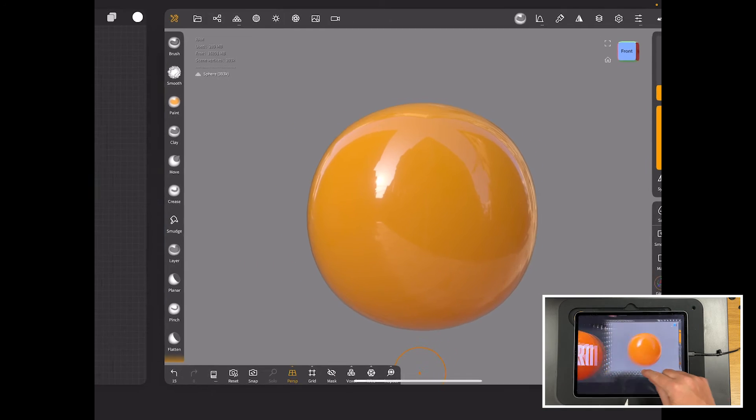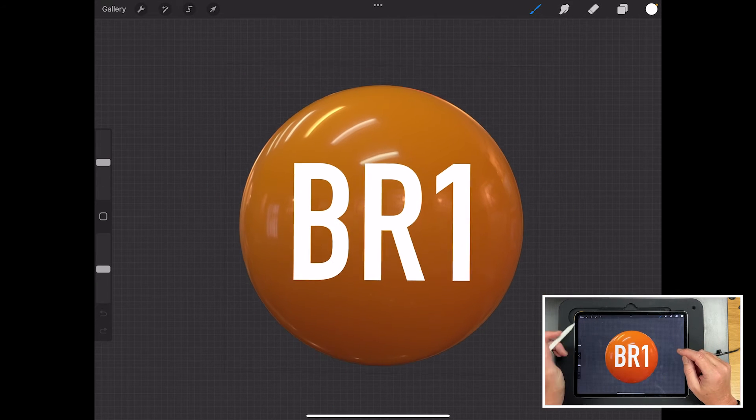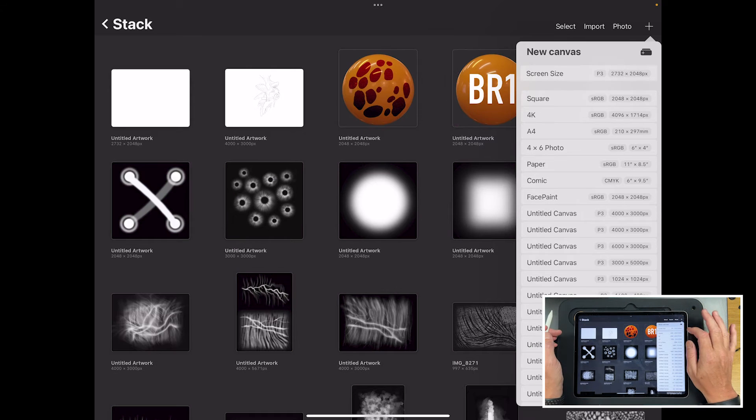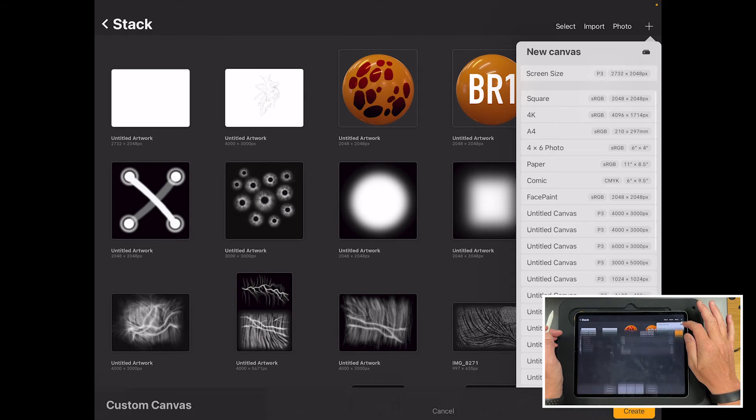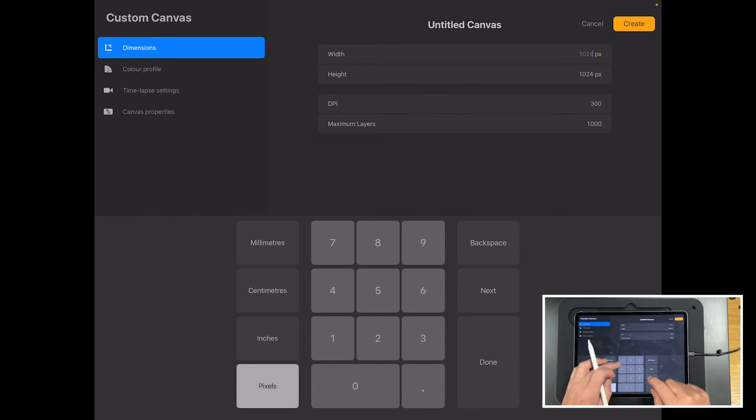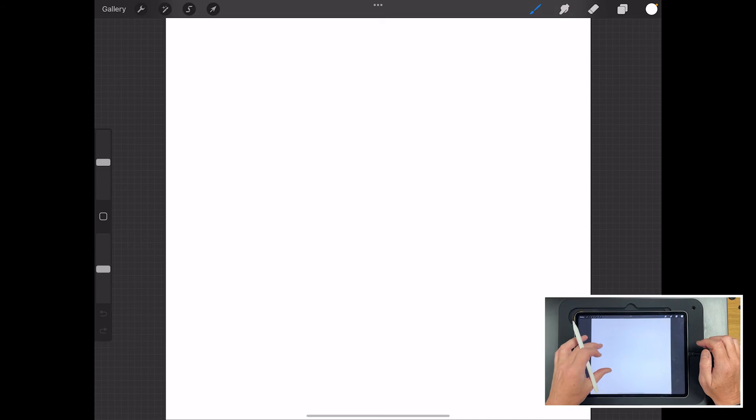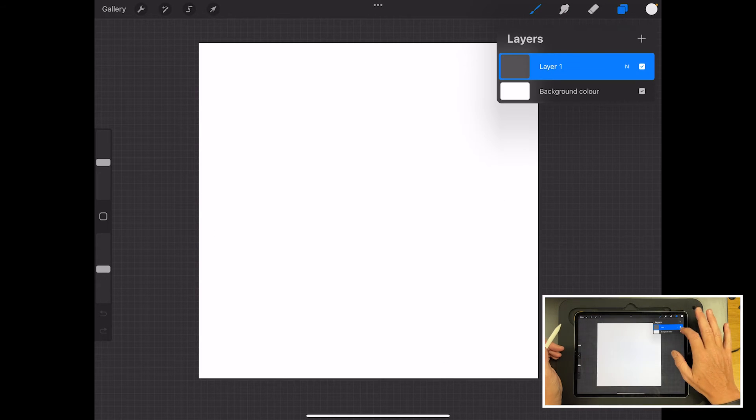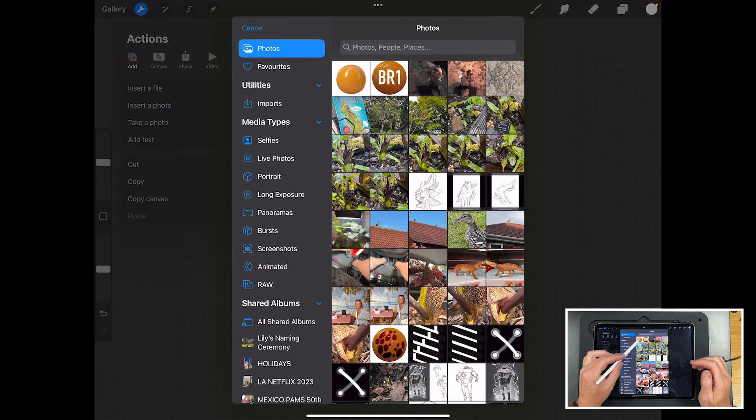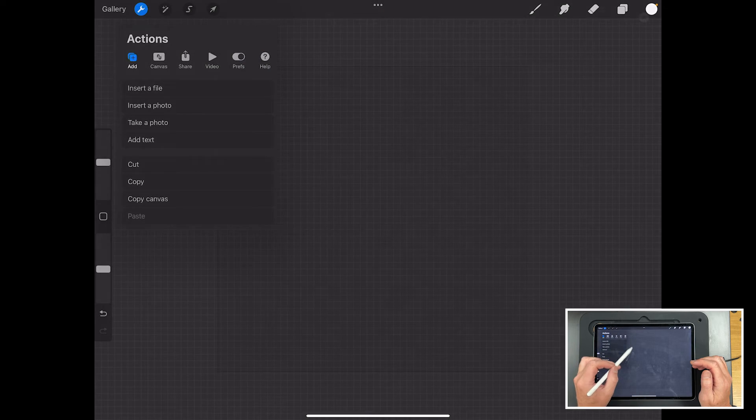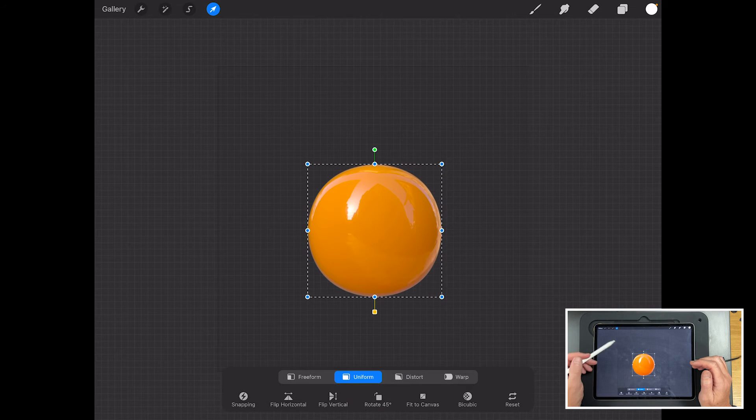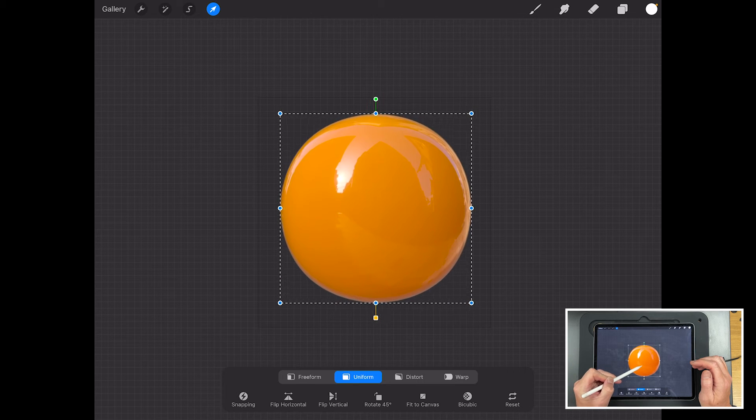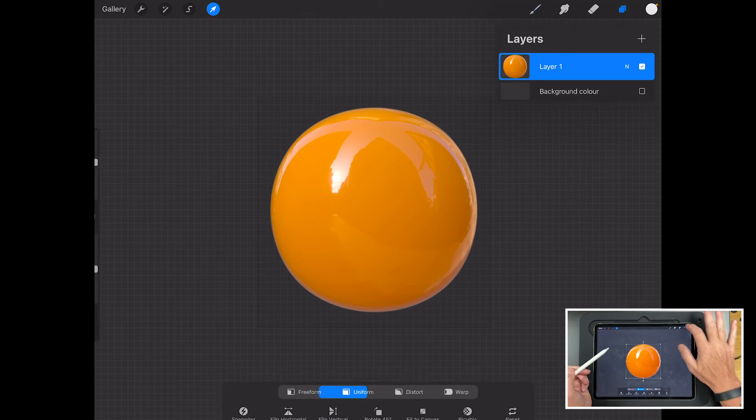So let's switch to Procreate and here's what I've done in Procreate. So I'll redo it for you to show you exactly what I've done. So I've gone plus and I'll make a new one. So I will do new canvas and I'll give it a width of 1024 by 1024. Create that. Now I've got a little square that I can use. I'm going to turn that background off. So I'm going to go to add, insert a photo, find my orange that I've just done and then select it and import it.